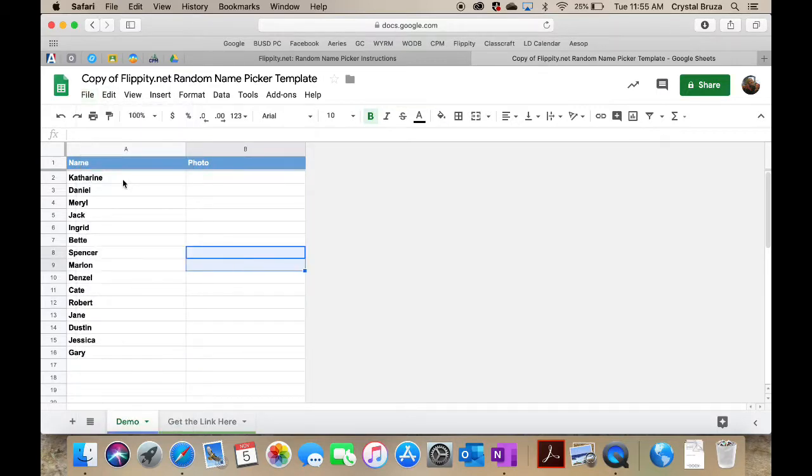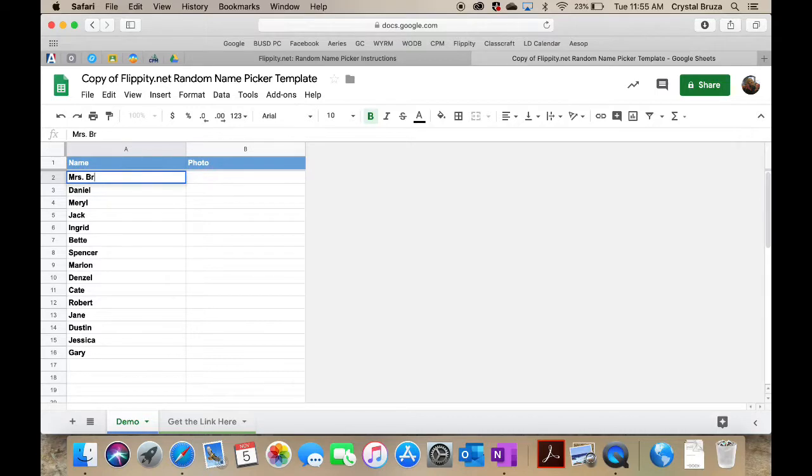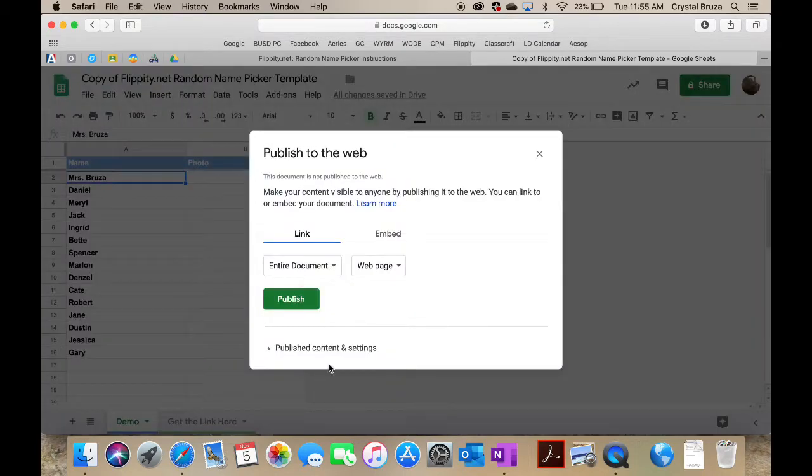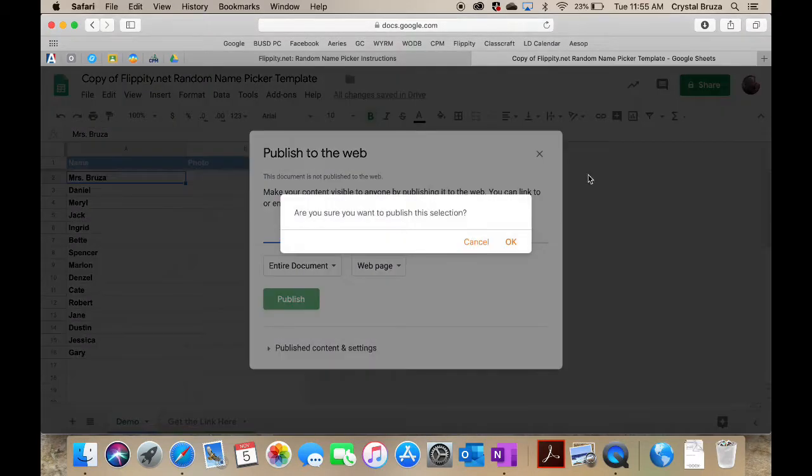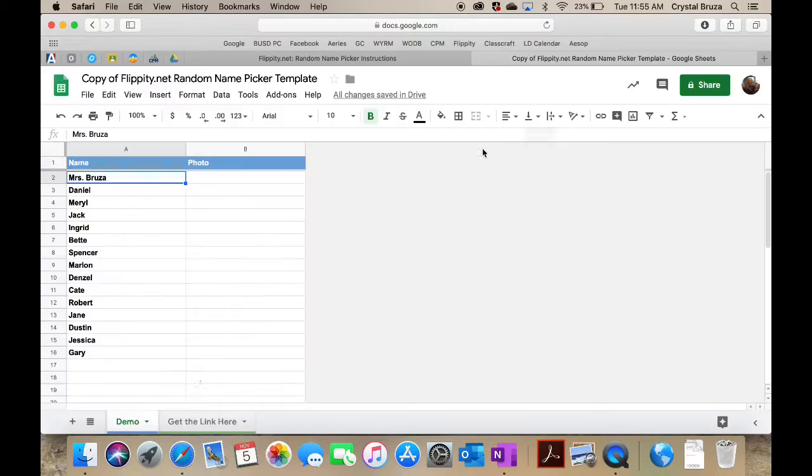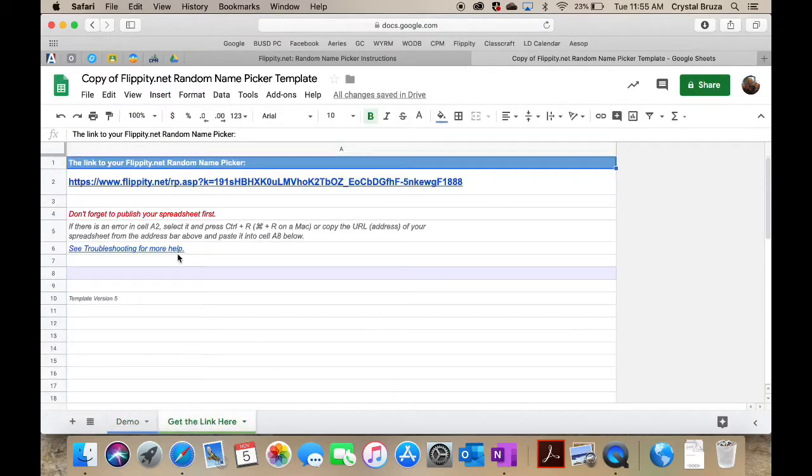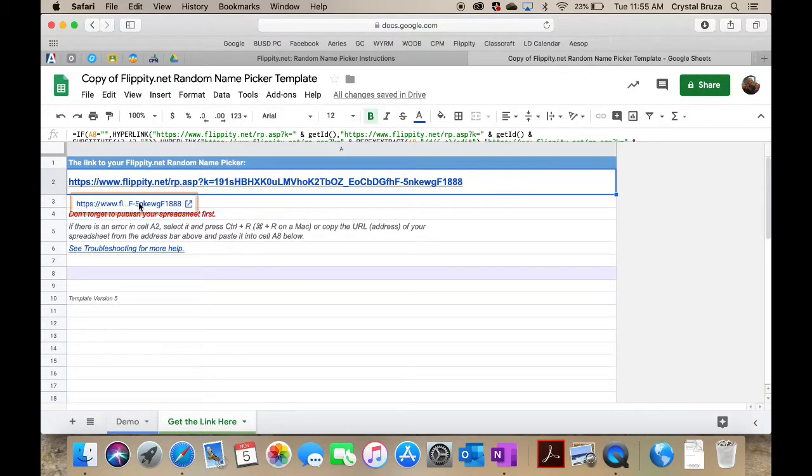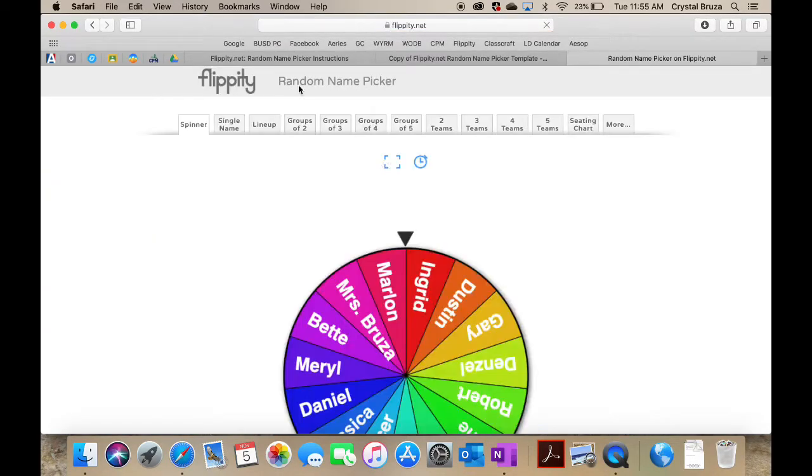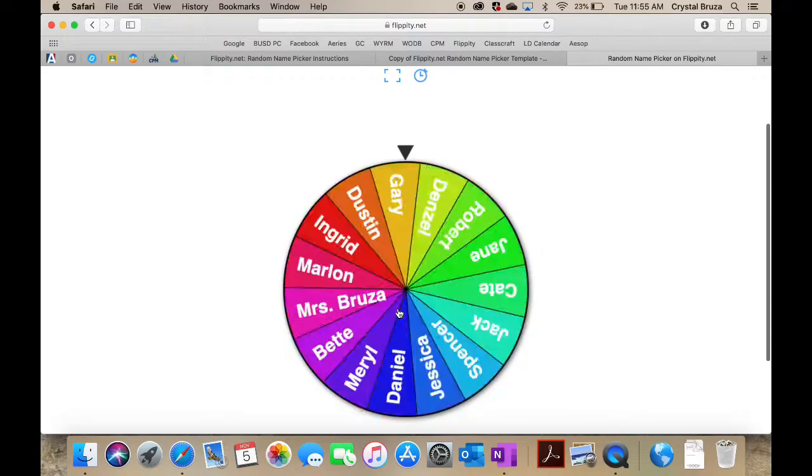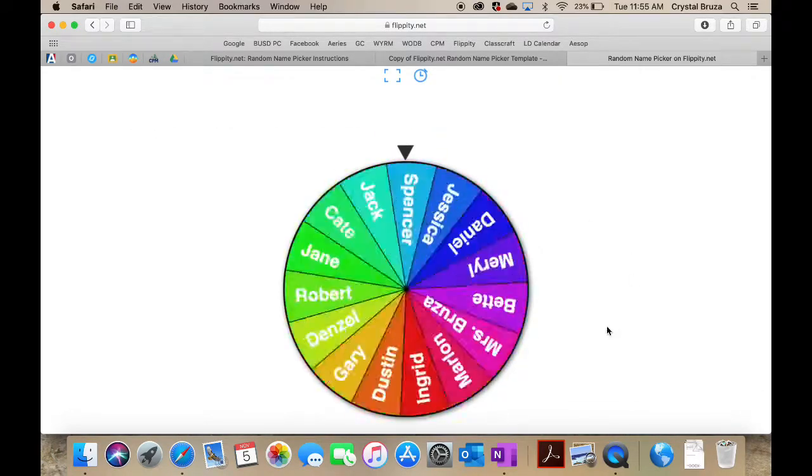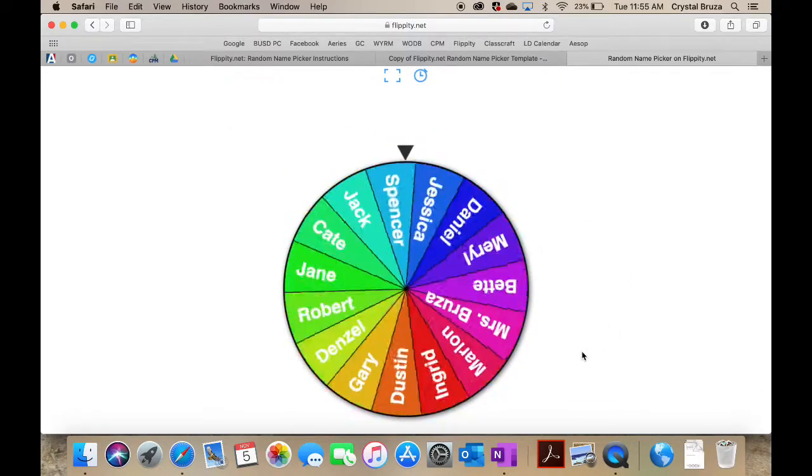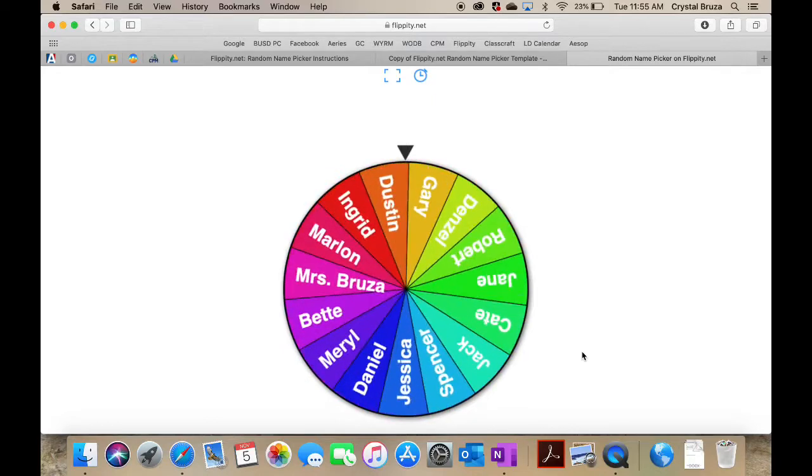They already have a bunch of names as examples, but you would just type in your own names over the top. If I wanted to add my name in here and then go ahead and publish that once you have all your names typed in, you would follow the link on that second tab on the bottom here to your spinner that you've just created. You can spin it and there you go. You can see that I'm on there, Mrs. Bruza, and all the other names.